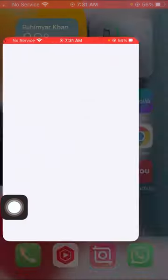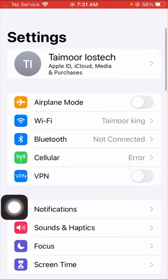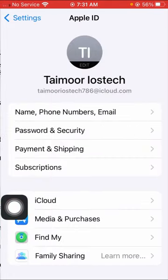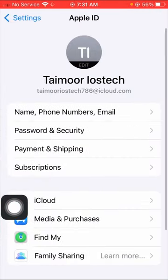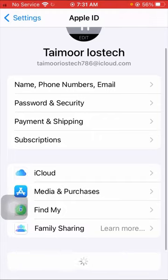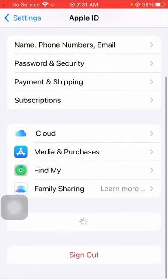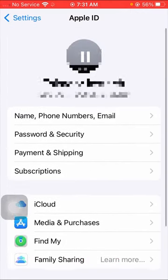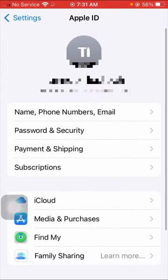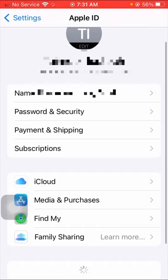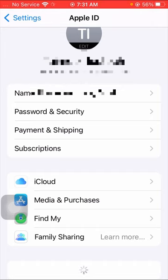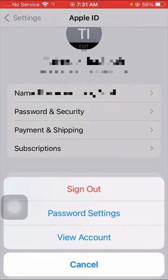Without wasting any time, let's get started with the video. First of all, what you have to do is open your settings app here, then tap on your Apple ID and you have to scroll down.